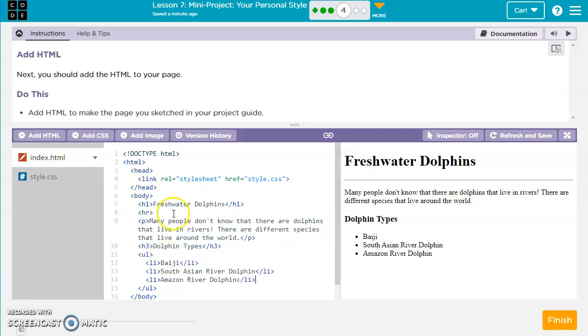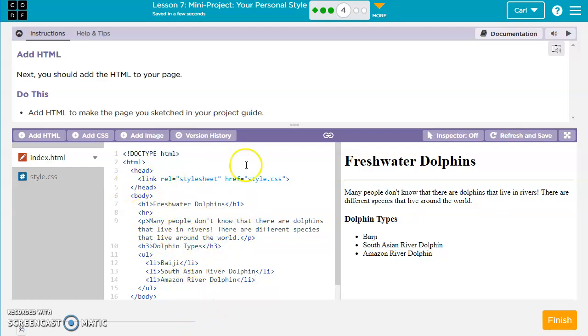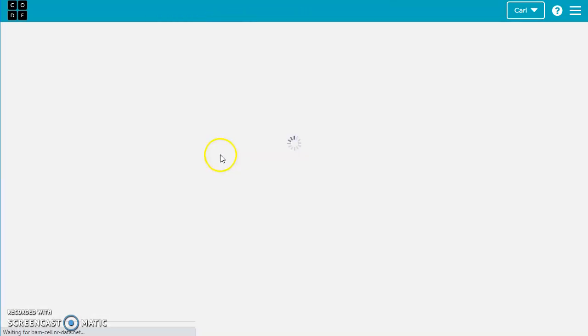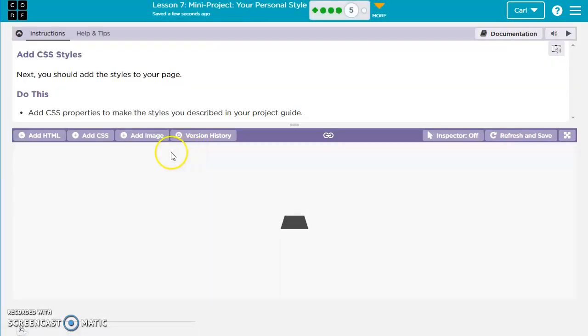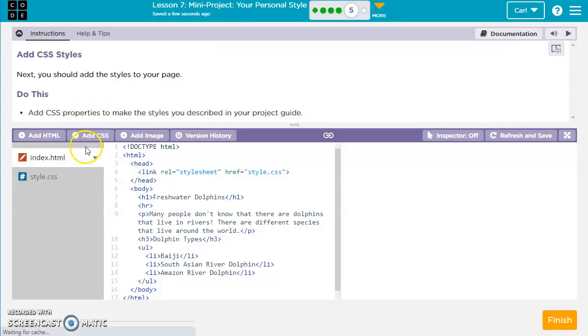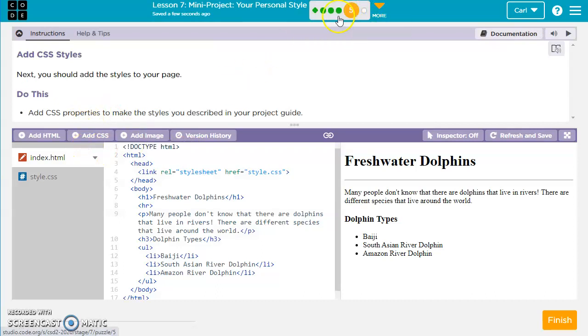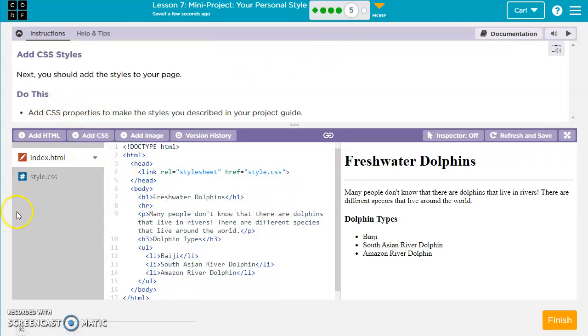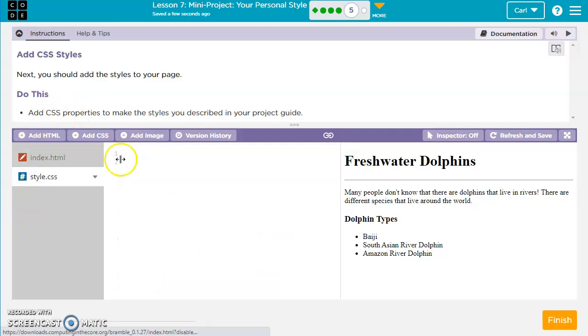All right, so I've got a pretty basic page. You guys can add whatever you had created earlier. But let's go ahead and give this some style. So I've added the HTML, so I'm going to hit finish. And then I need to style the page for this section here. So in order to do that, I'll go ahead and click on my style sheet. And then I'll start creating some style.